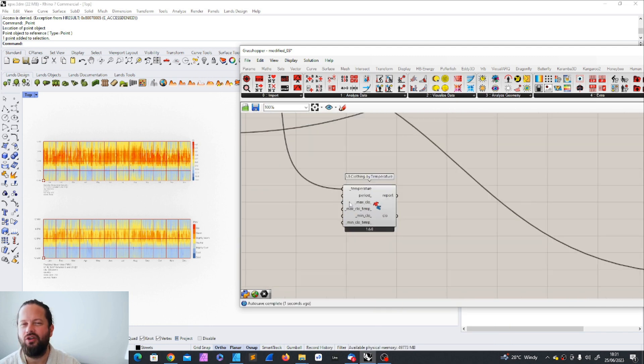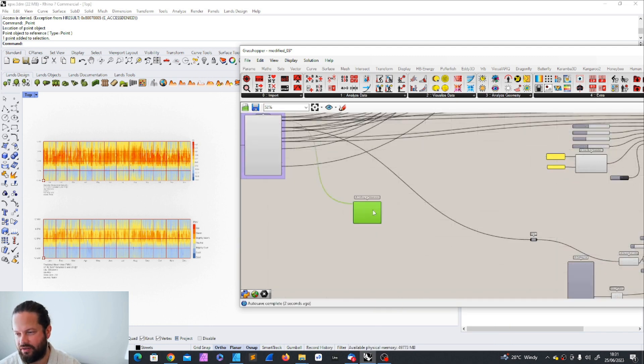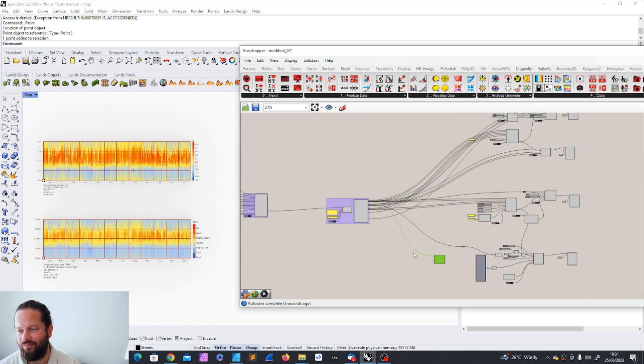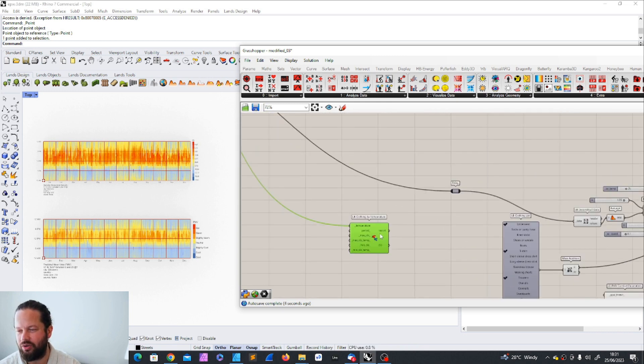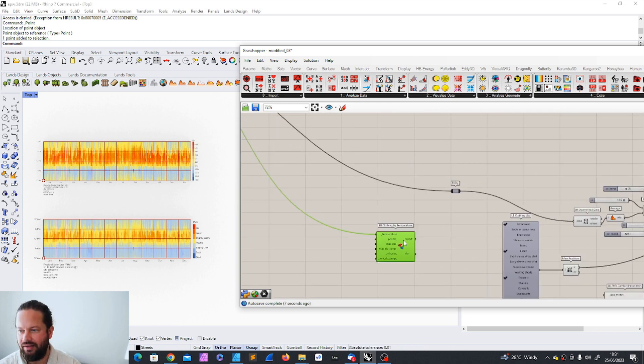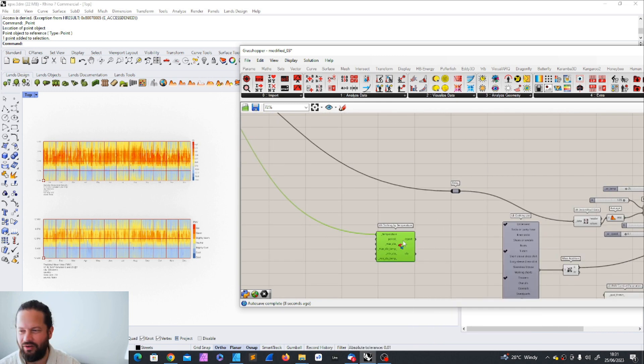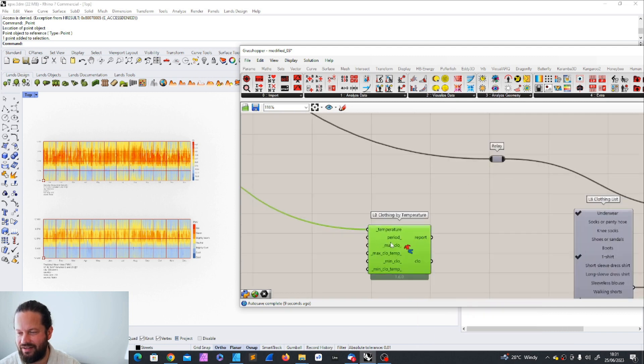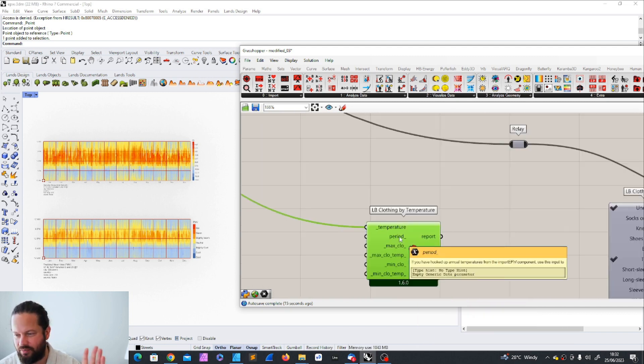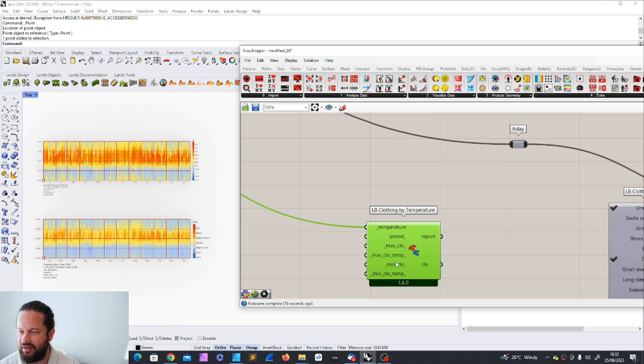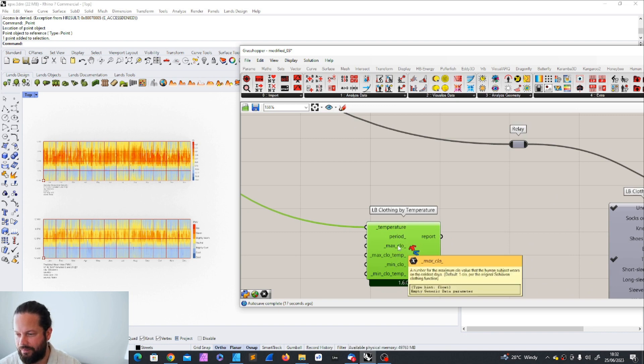So let's just put the outdoor temperature. I mean, you could of course say, well, the outdoor temperature doesn't define what I wear inside. Exactly. So again, it's interesting. You can specify a period. Let's not specify a period. We could specify.